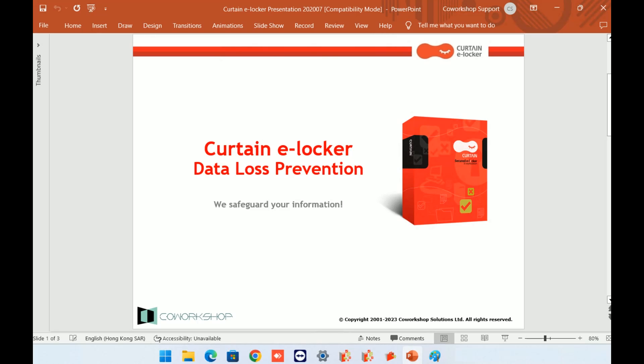Hi, everybody! Thank you for watching this video! To safeguard your sensitive data and intellectual property, Curtain eLocker was developed as a data loss prevention solution for enterprises.